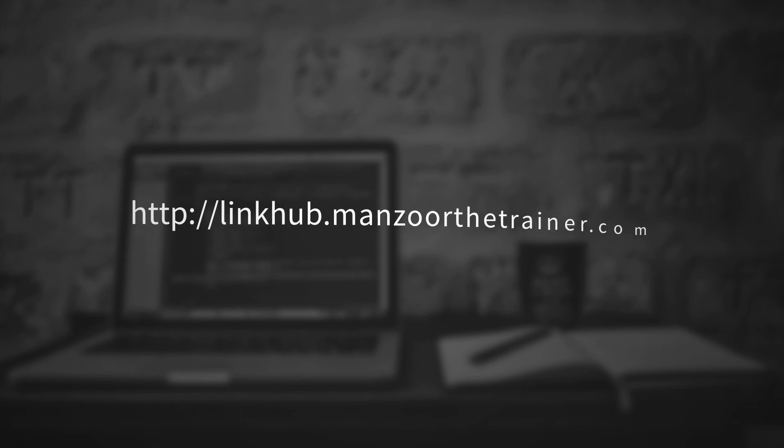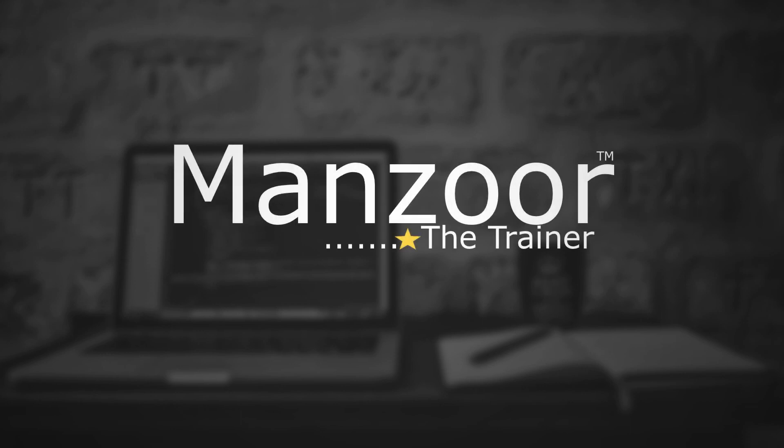Now you are all set to hit your goal and achieve your dream. If you don't believe us, then read the below success stories of our students.